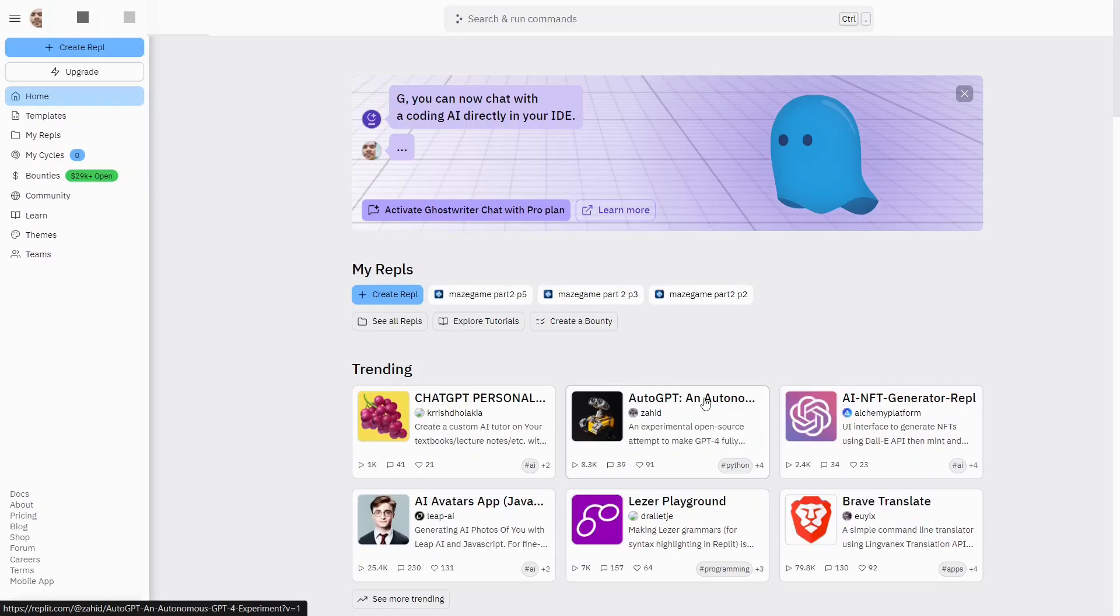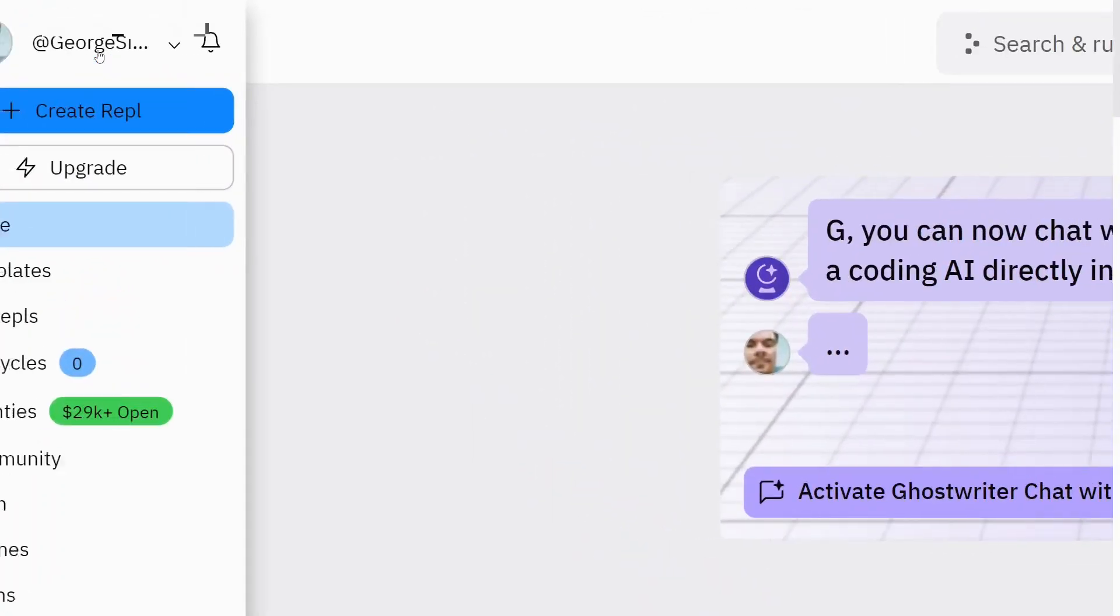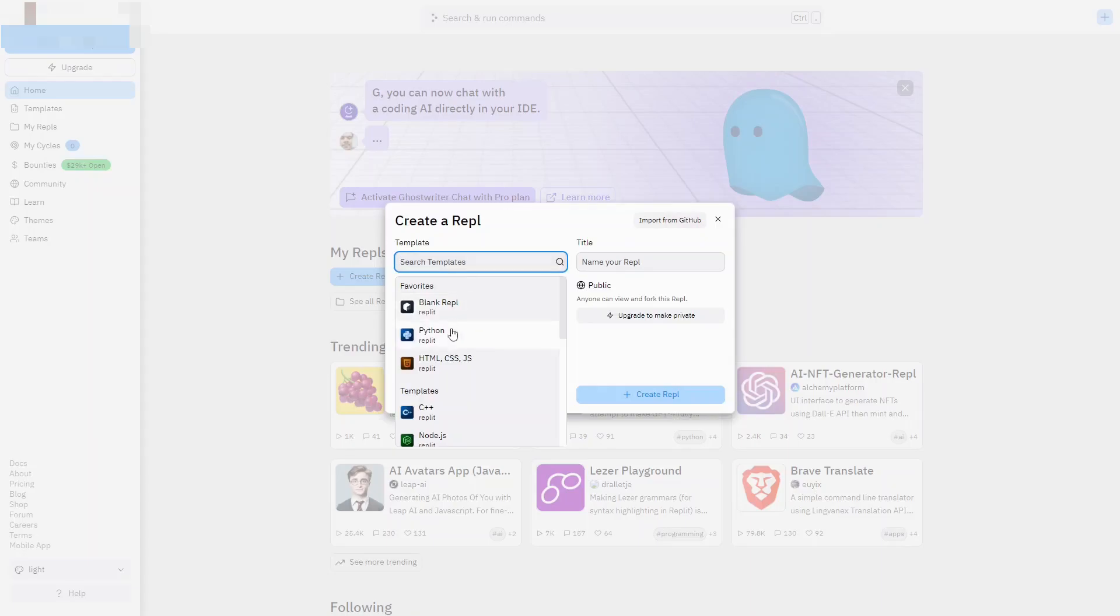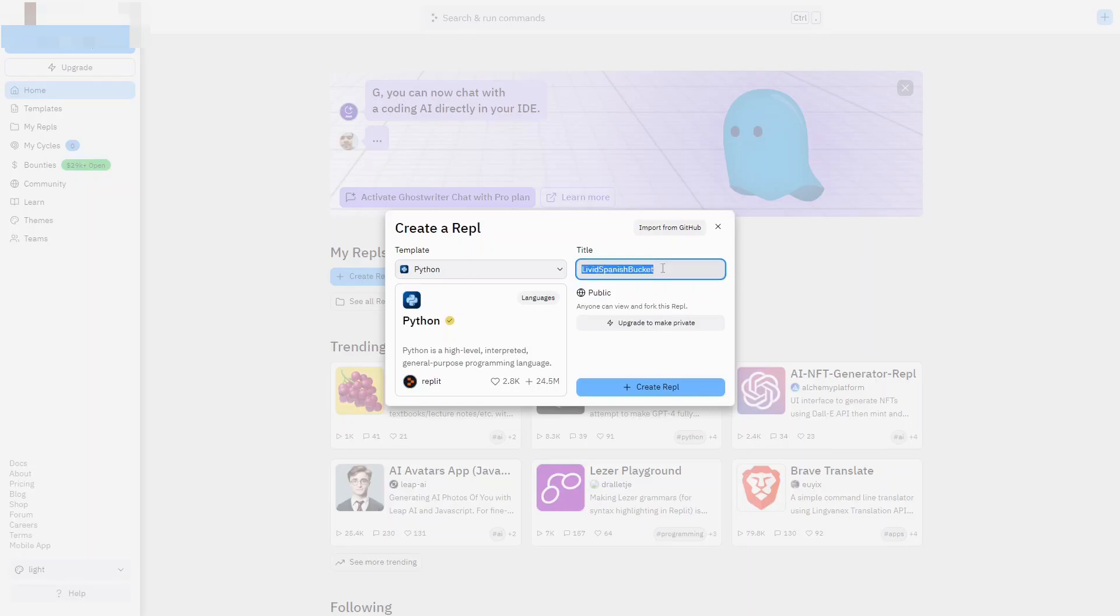To make our first program we're going to go to create repl. There's a couple ways to get here, but in the top left hand corner of the screen is probably the easiest way. It's important that we choose the right template, so we're going to choose Python in this case. If we don't give it a name that's meaningful they'll actually go into a special unnamed folder, which makes it a little harder to find. This is going to be graded as Magic 8-Ball, so that's what you should probably call it.